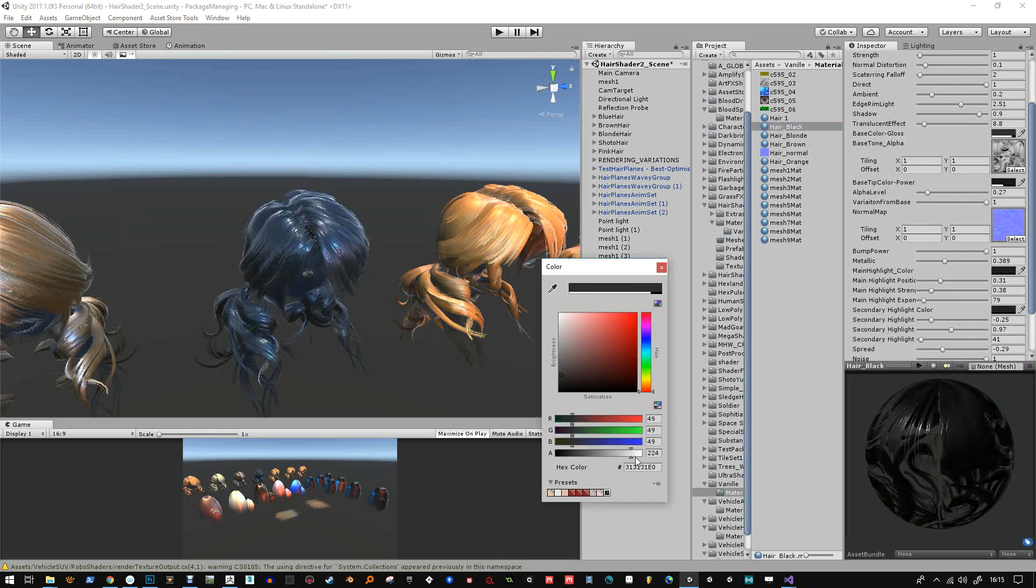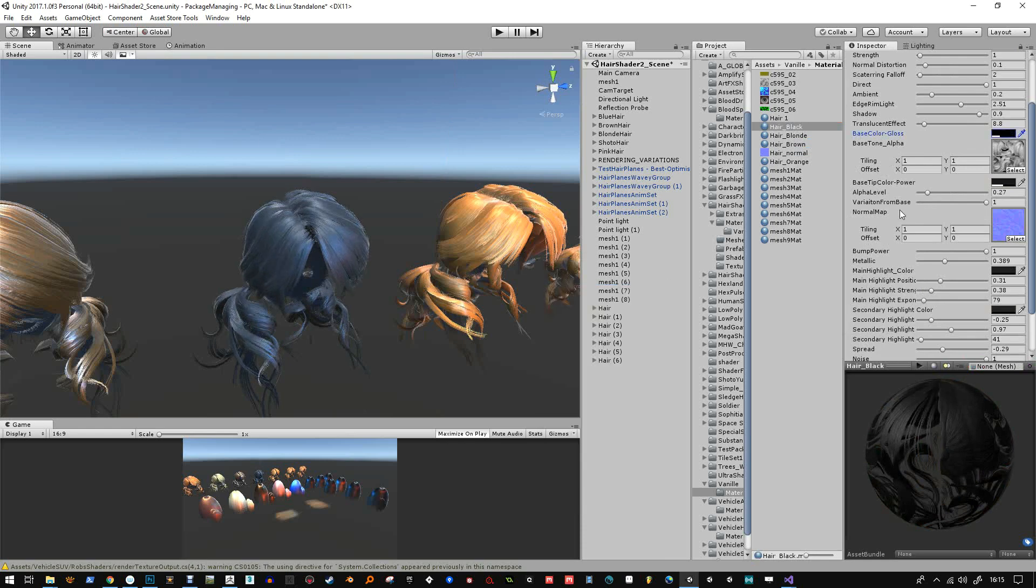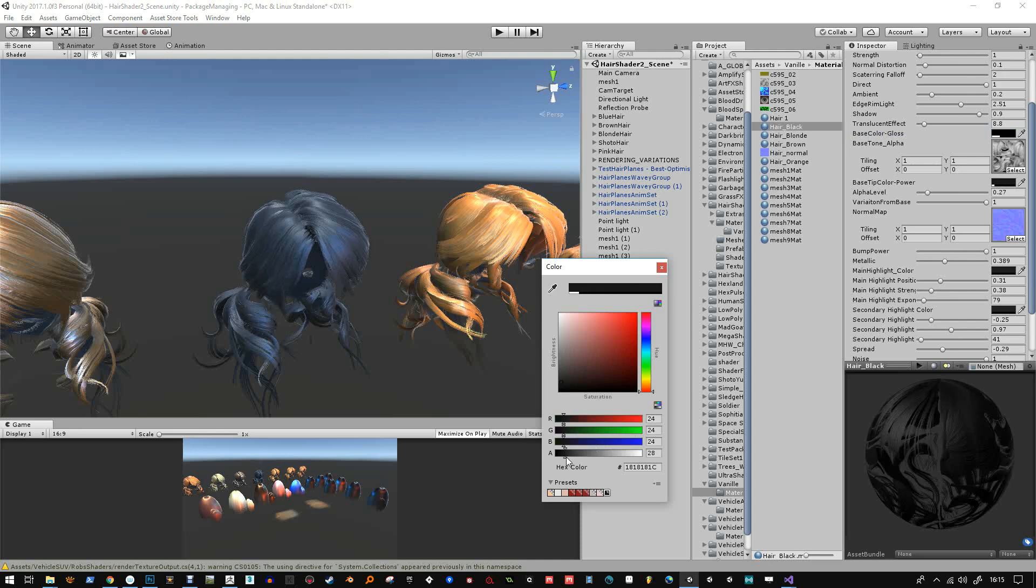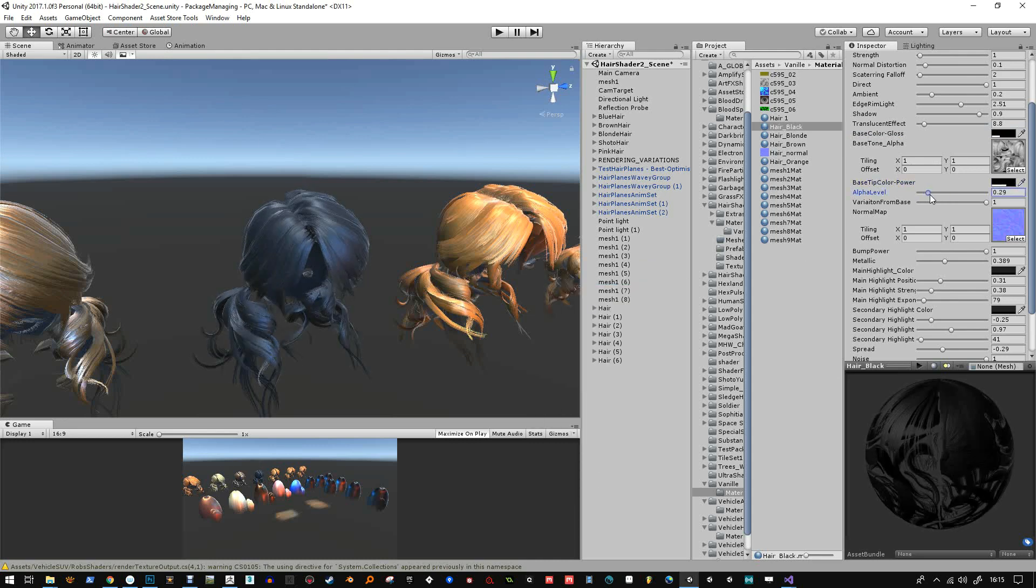So base color gloss again, just making it a little bit glossy. Not too much that it looks wet or unnatural. And then base tip color I can change the power of it with the alpha channel. So how much of that dark color gets through. And then the alpha level for the transparency.